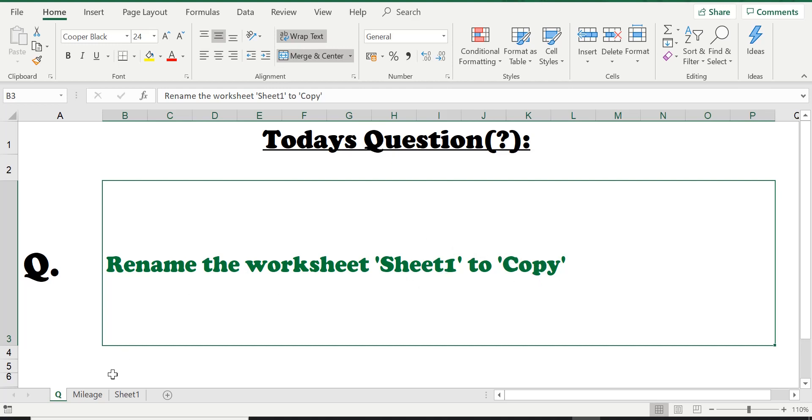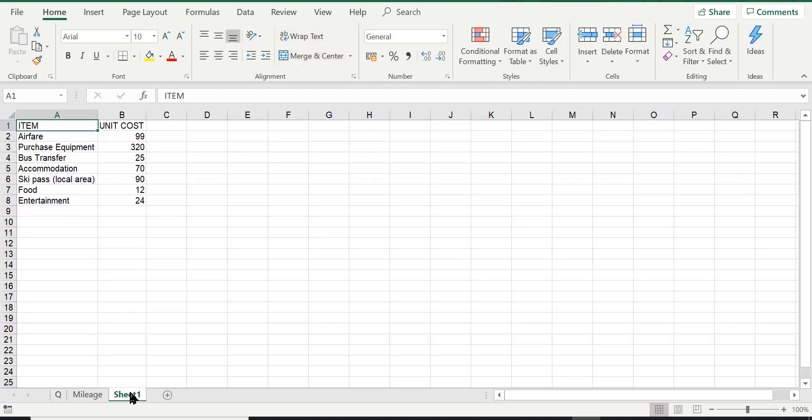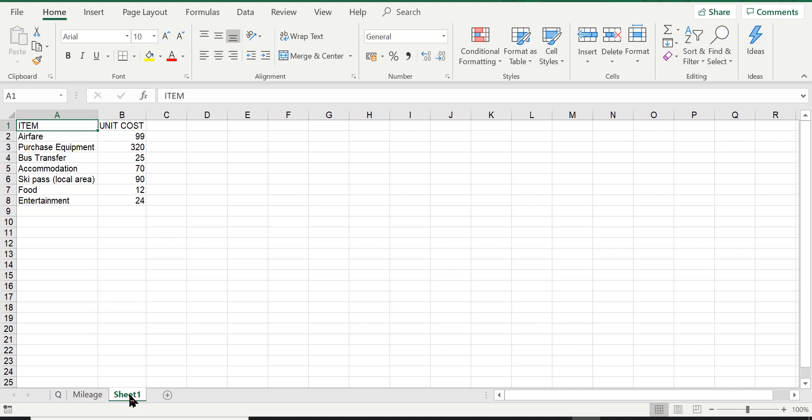You can see here at the bottom, these are the worksheets. We created this new sheet in the last lesson, if you recall. And we copied these two sets of cells from another spreadsheet and pasted it onto this new worksheet. The default name Excel gives us was Sheet 1. So this question is now asking us to change the name from Sheet 1 to Copy.